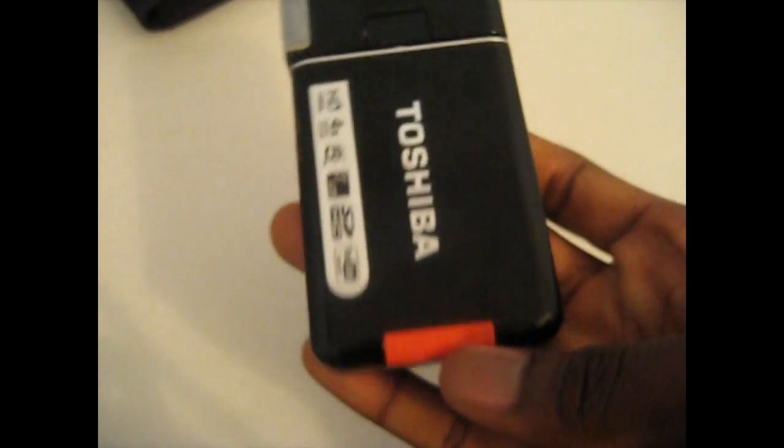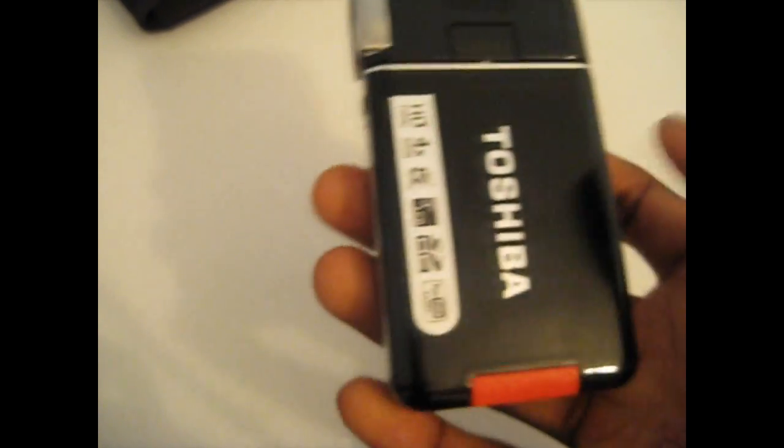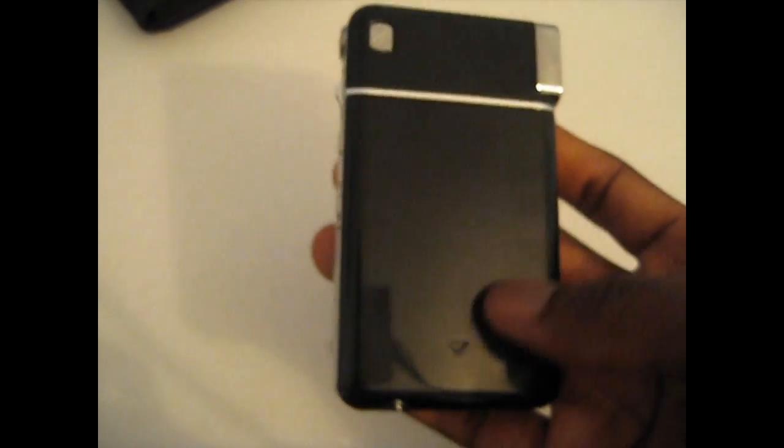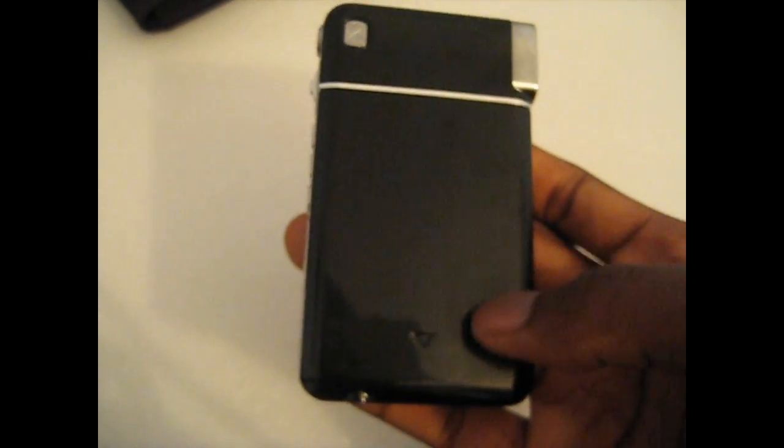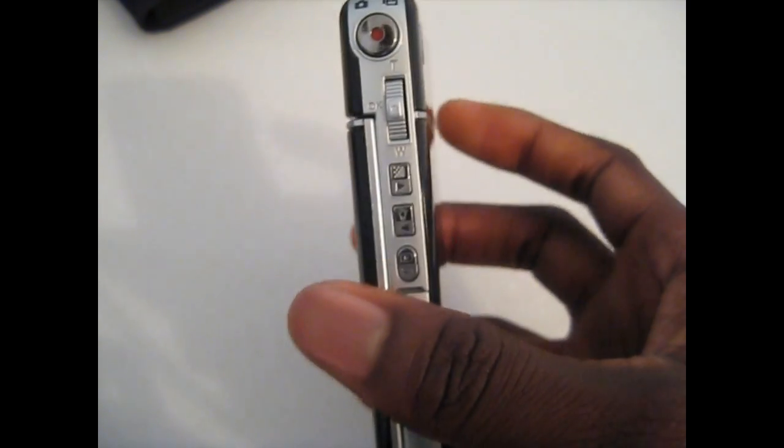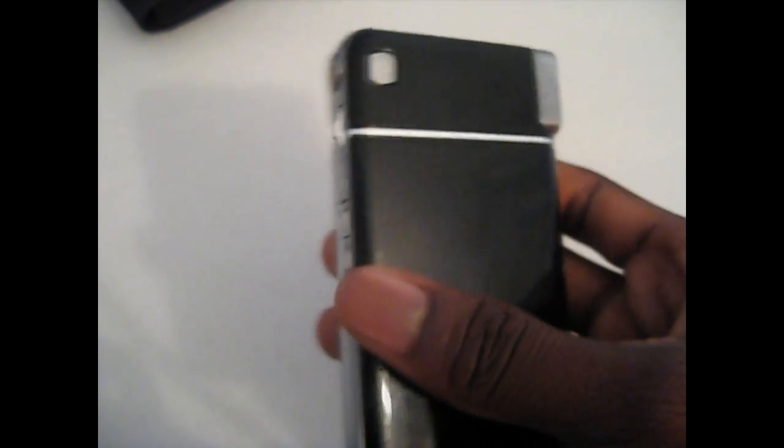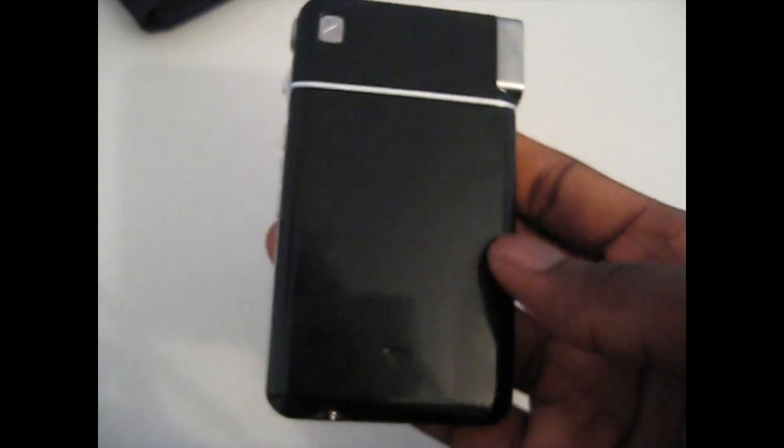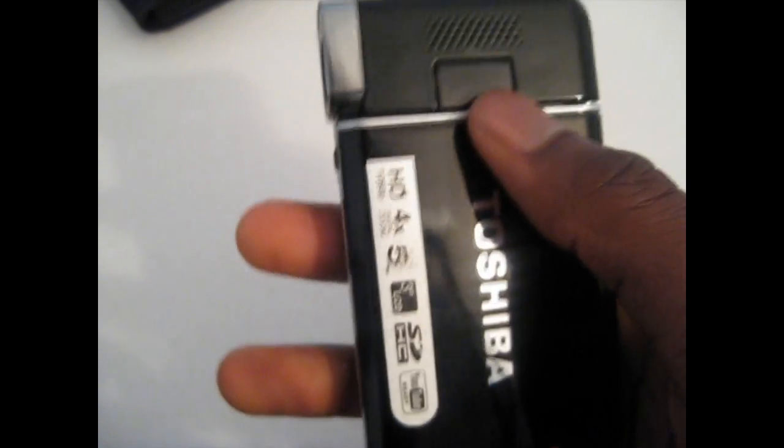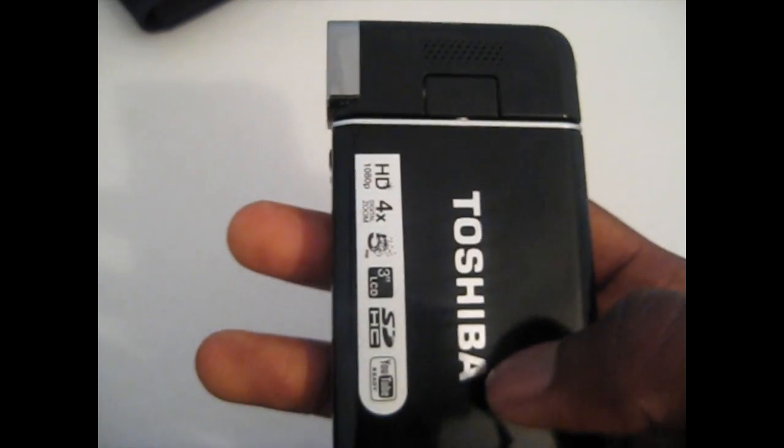One thing I do notice about the camera, it does attract a lot of fingerprints. But other than that, the camera is very good. It produces good video quality and I'll be doing some test video quality footage of this and I'm loading it.